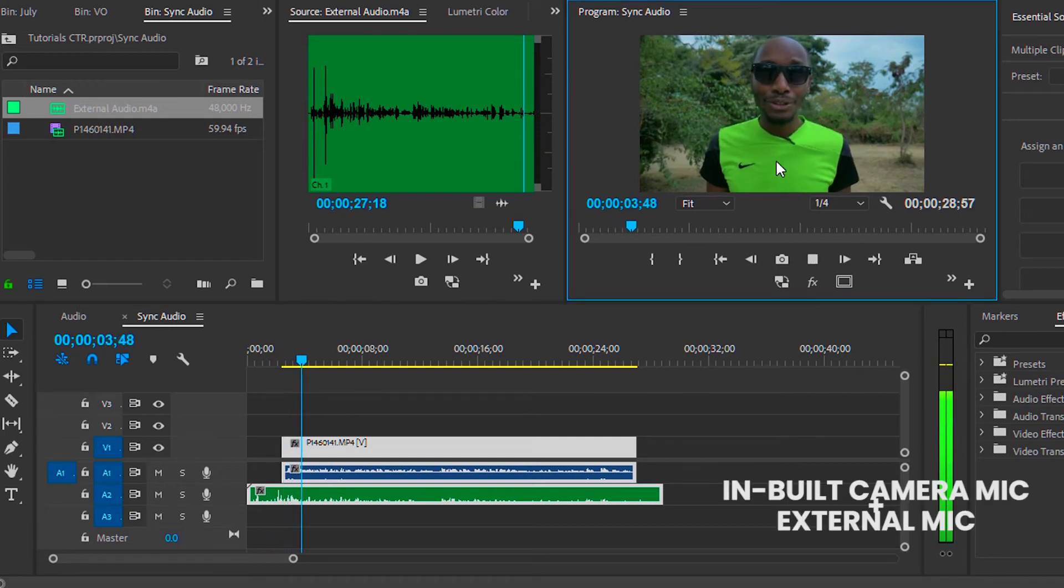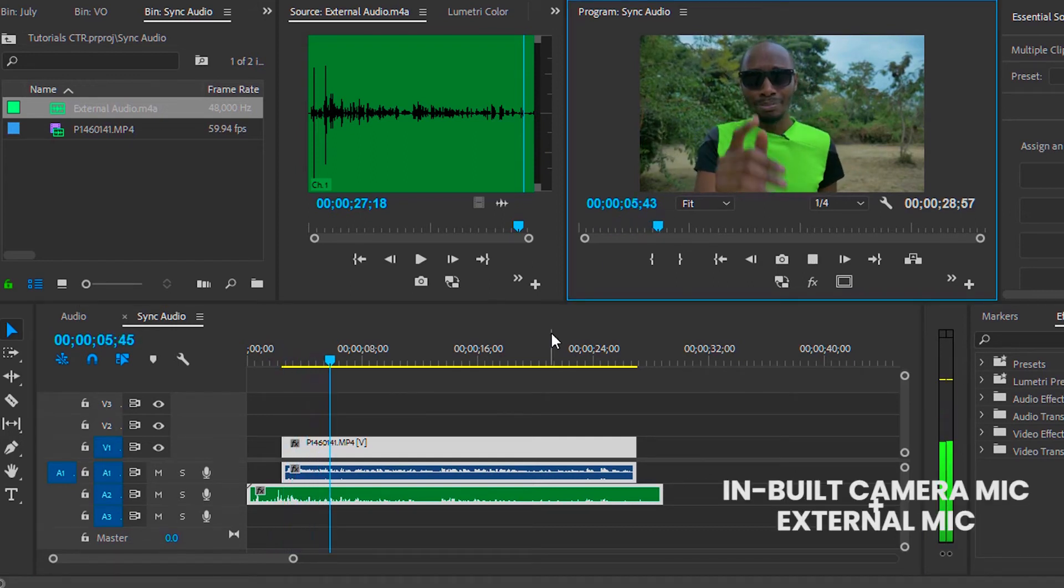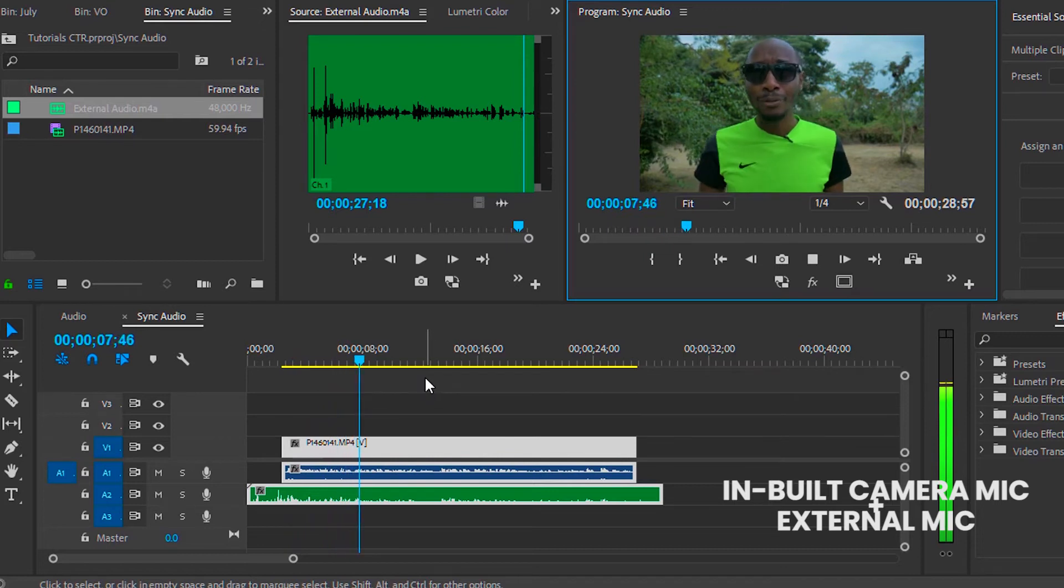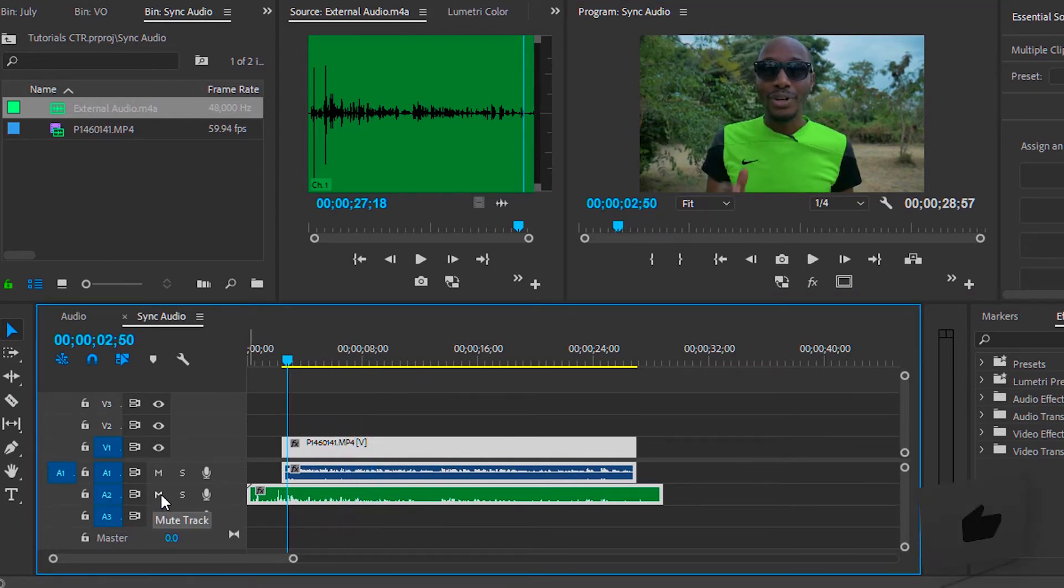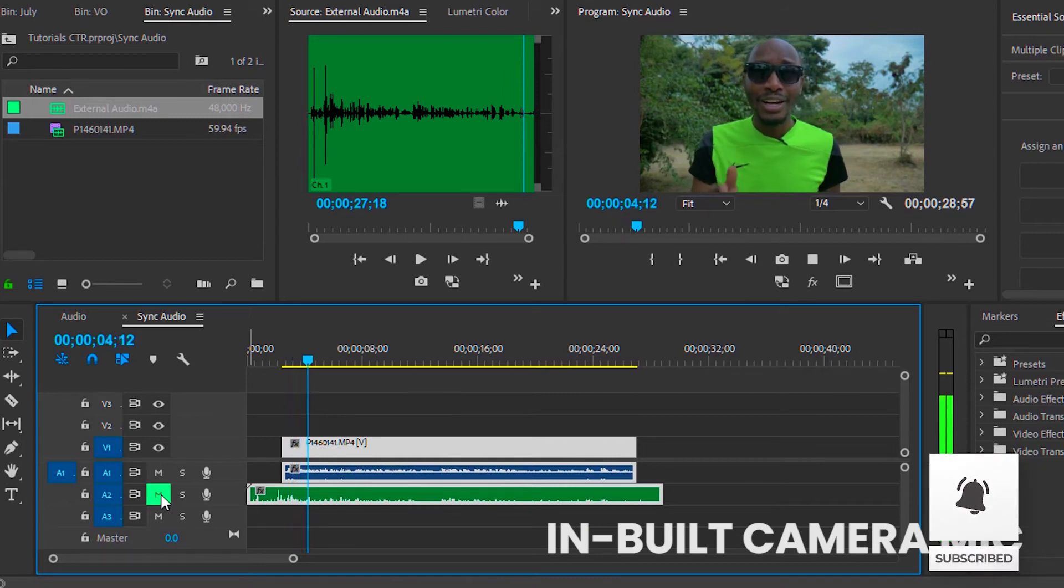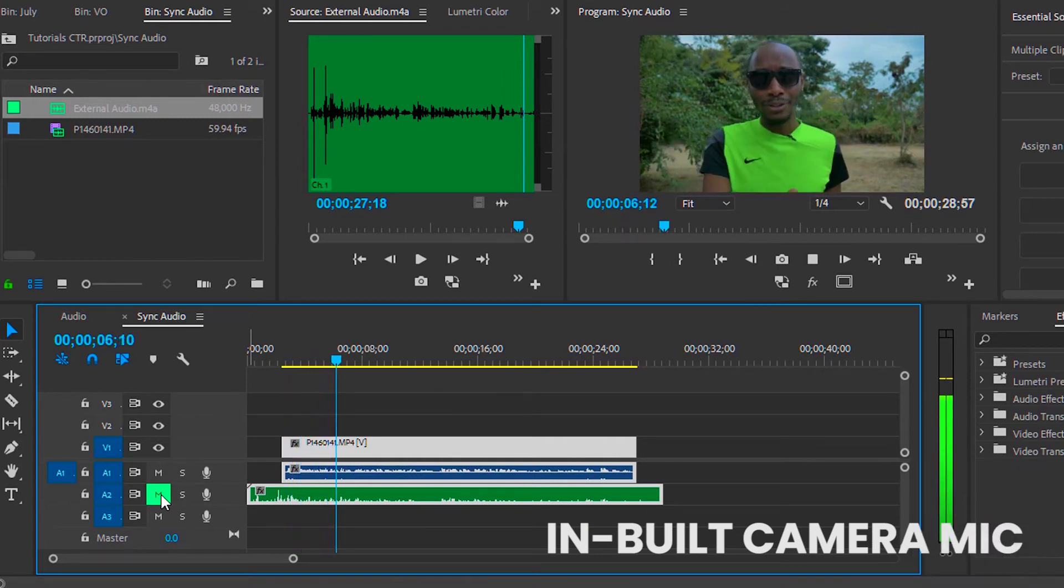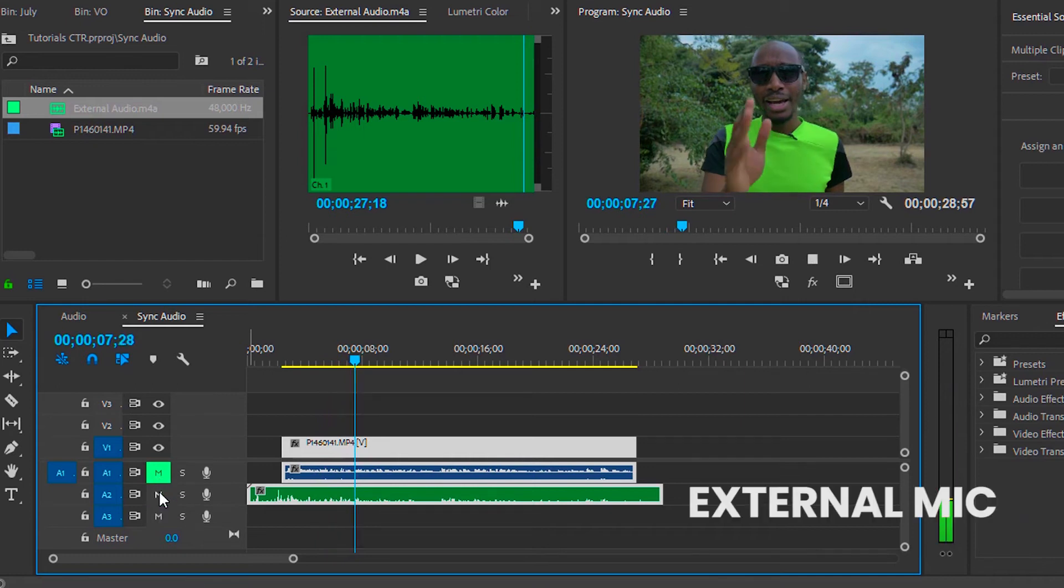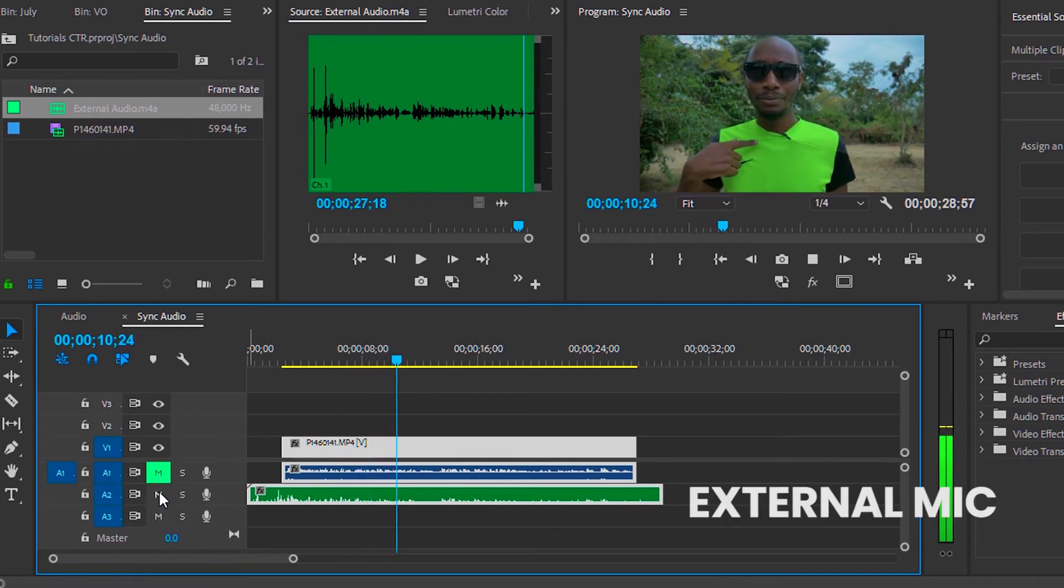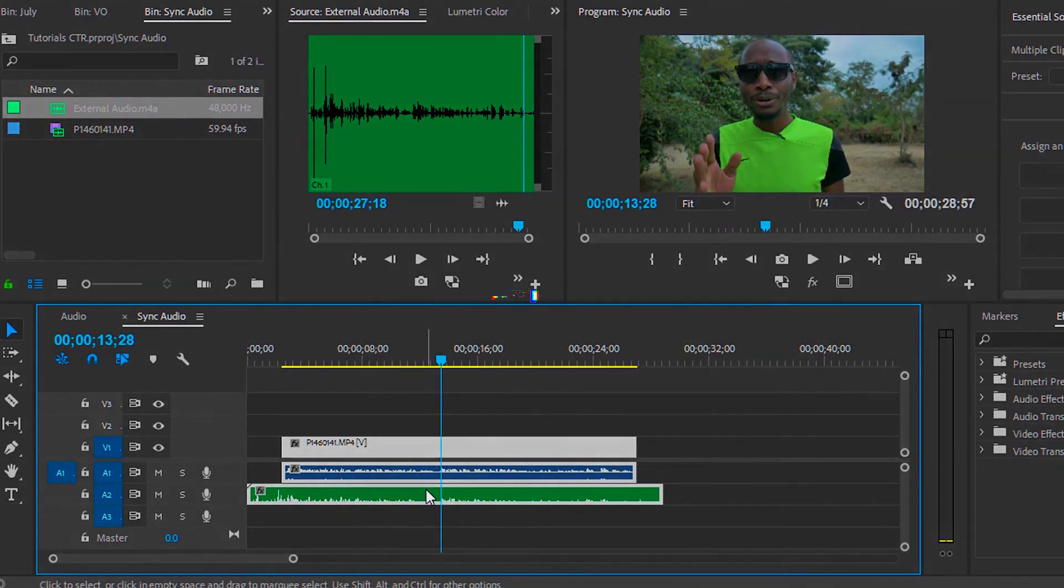Right now I'm recording audio directly from the inbuilt microphone of the camera and I'm also recording audio into an external mic, which I'm wearing now, which is a lav mic, into Adobe Audition.